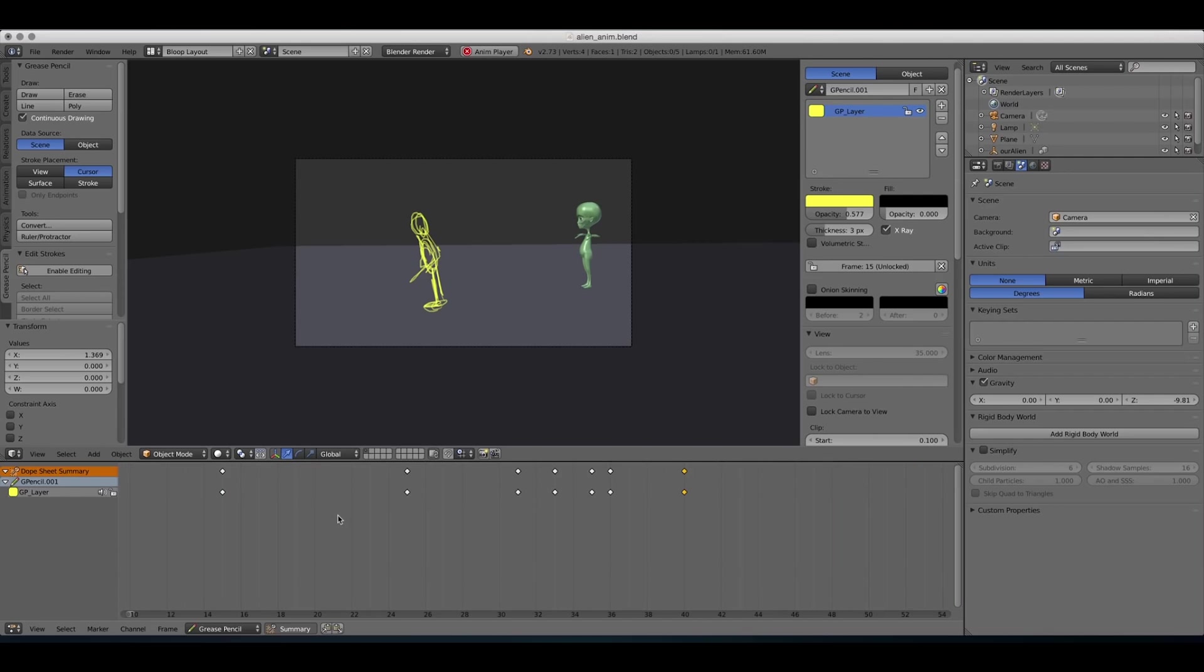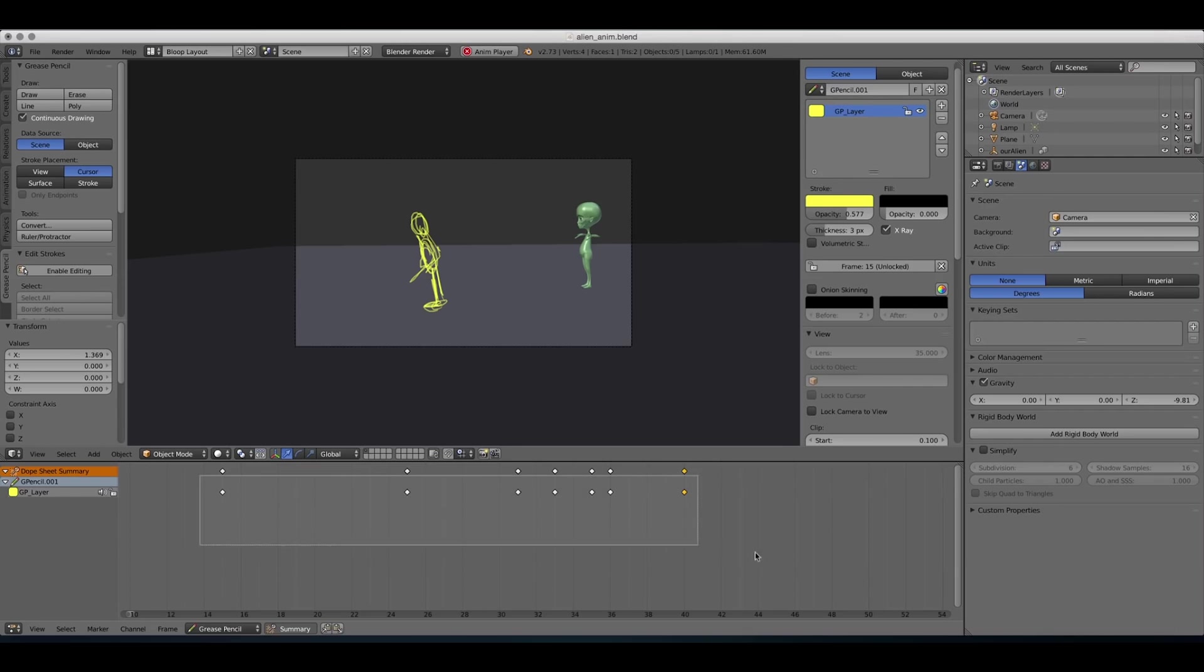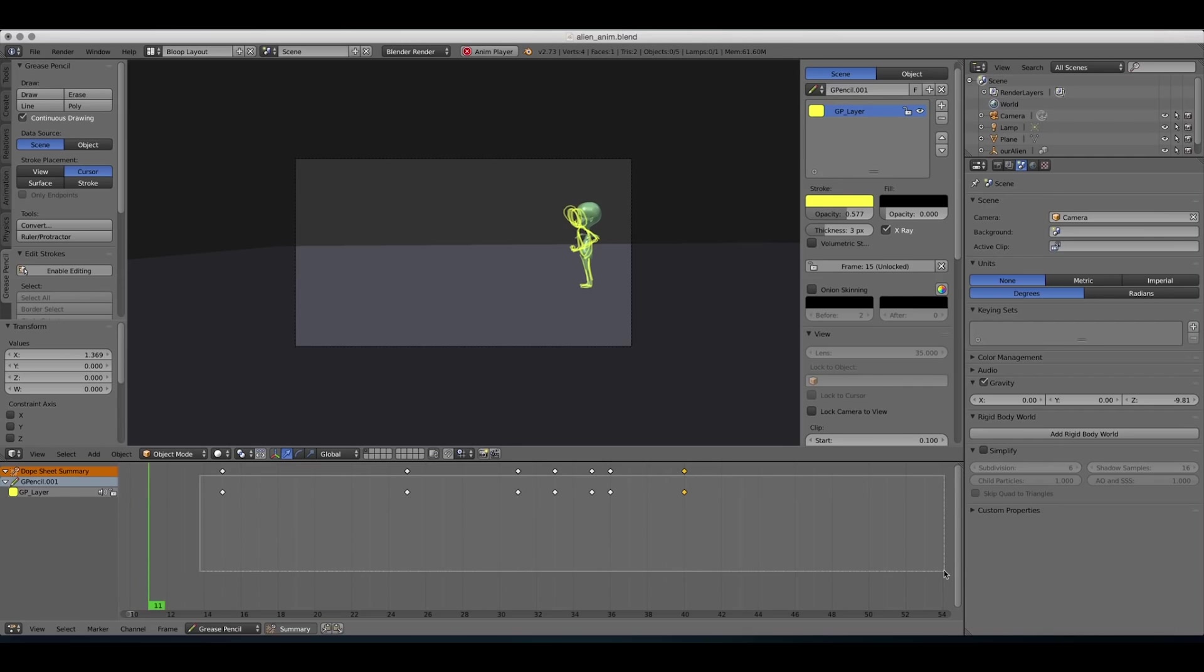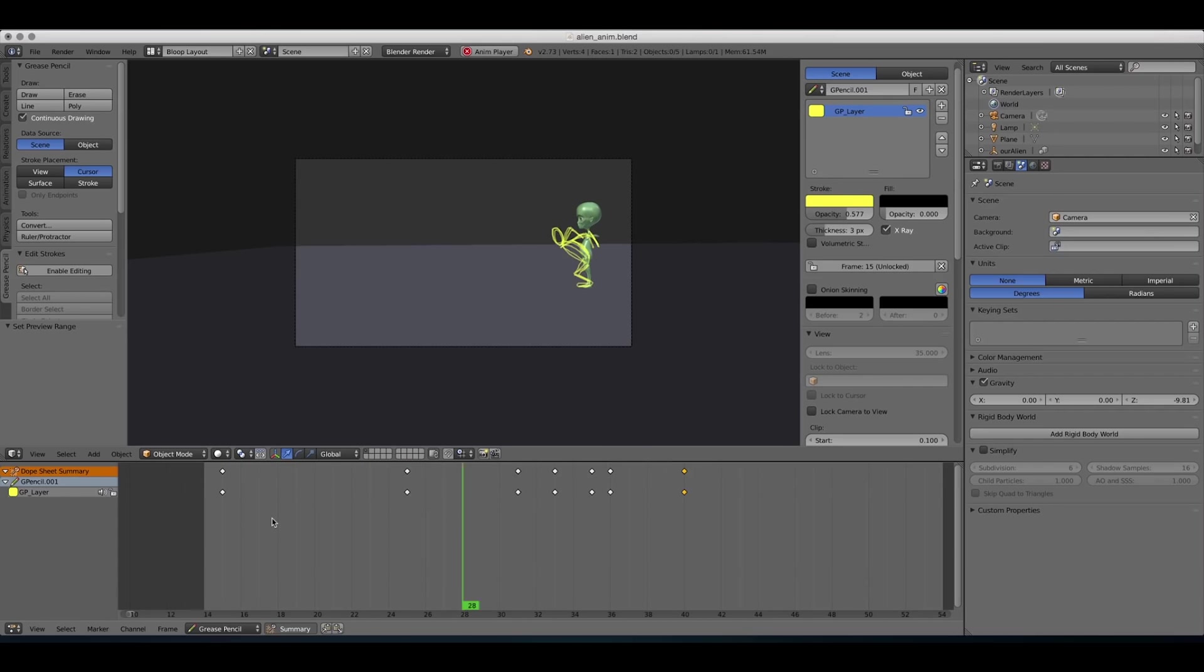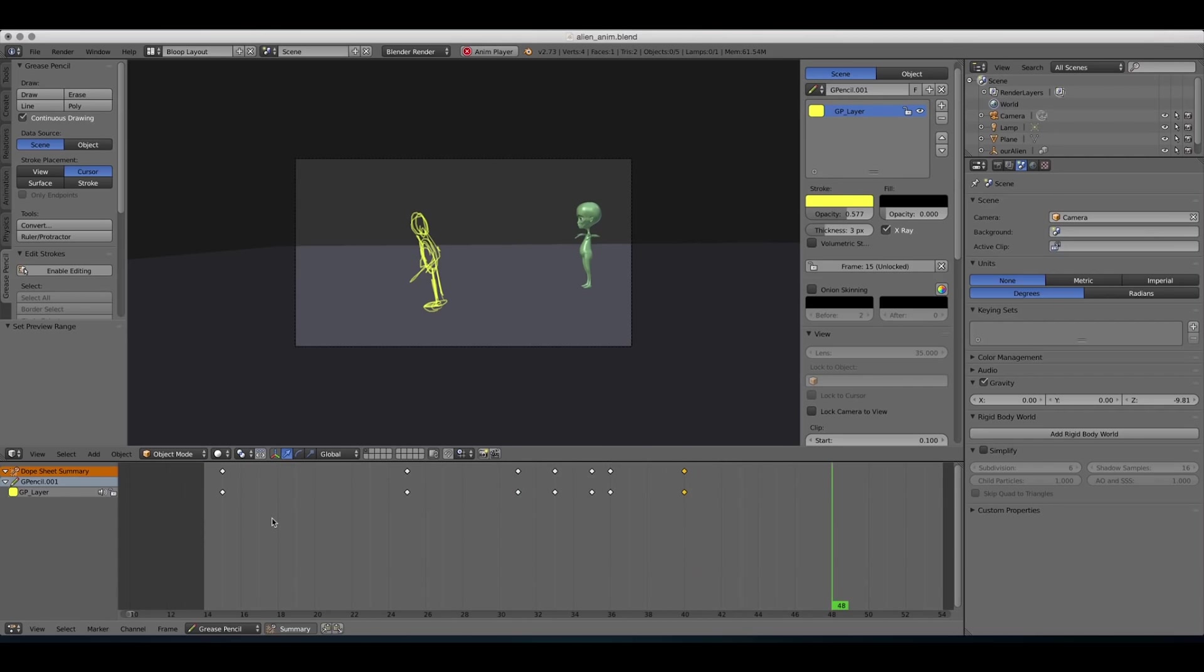All right, that's already better time-wise. Let's just make sure our timeline range is the range that we were actually working on. And let's watch it again. All right, that's pretty good, I think.